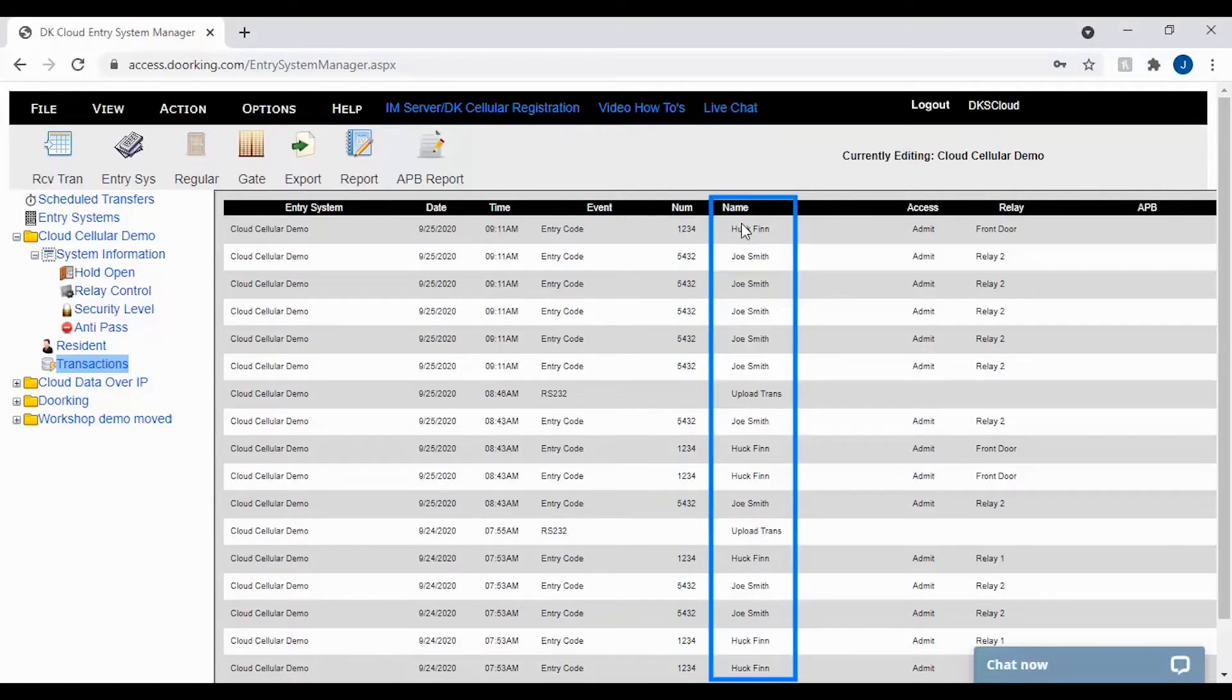The name column does just that. Gives you the name of the resident or vendor the number is registered to.